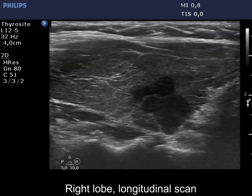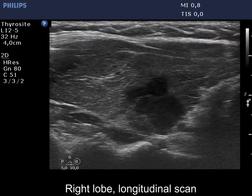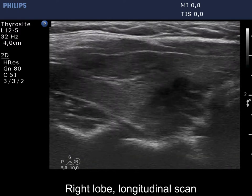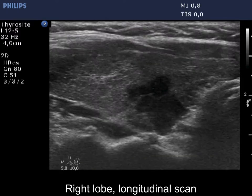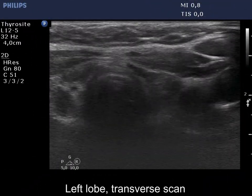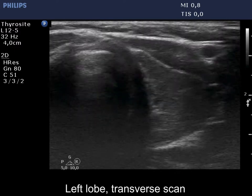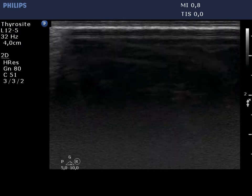A pathological margin — irregular, lobulated border — should always refer to a single nodule. The left lobe has a similar presentation.